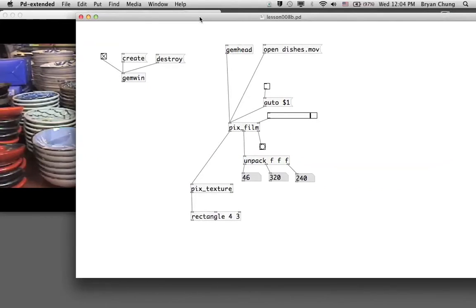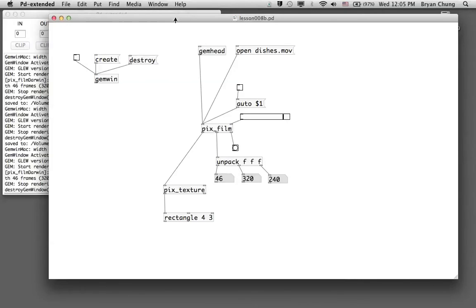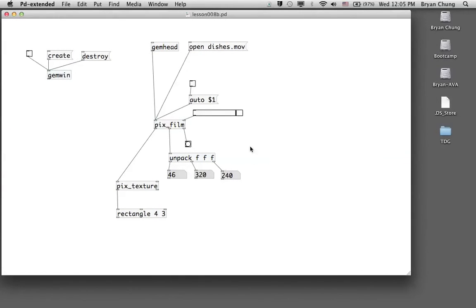These are the basic commands for controlling digital video playback in Pure Data with GEM. You can also use an 'open panel' command, as in the last exercise with pix_image, to let the user choose any video file rather than hard-coding the filename. In the next exercise we'll explore working with live video from a webcam attached to your computer.